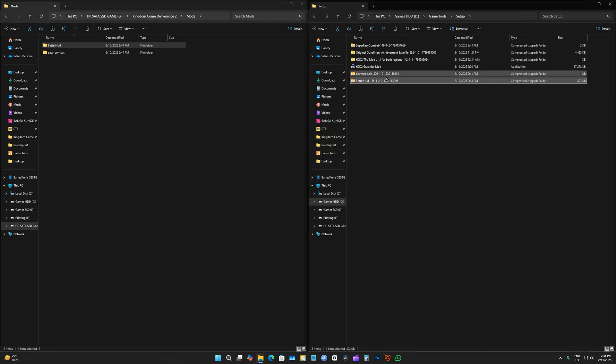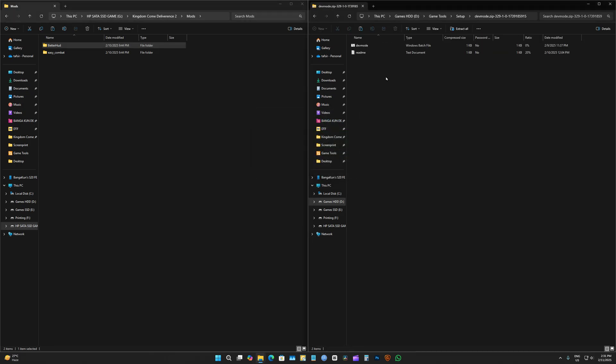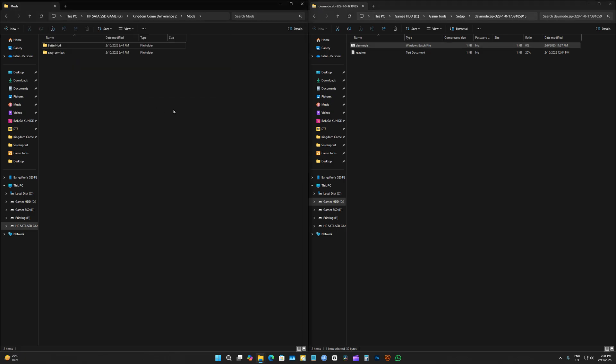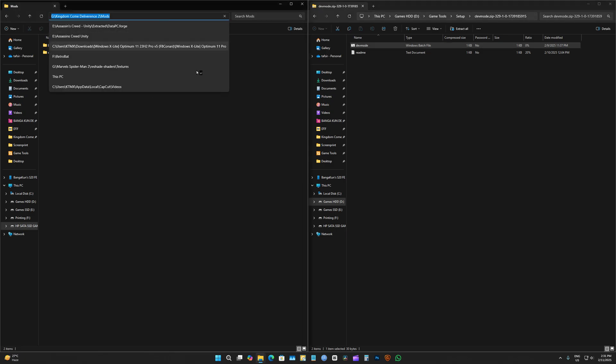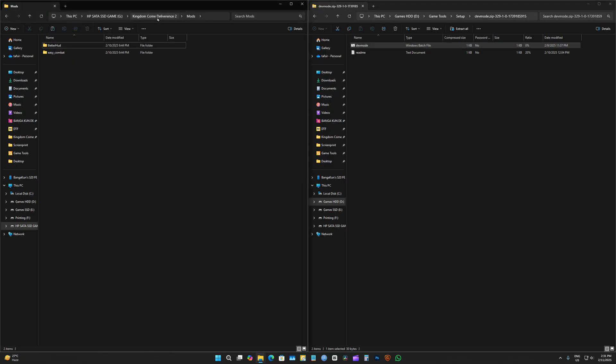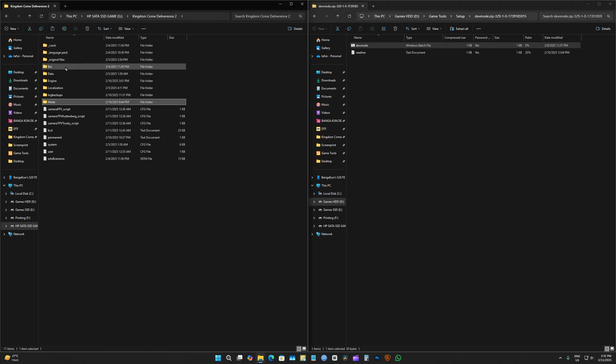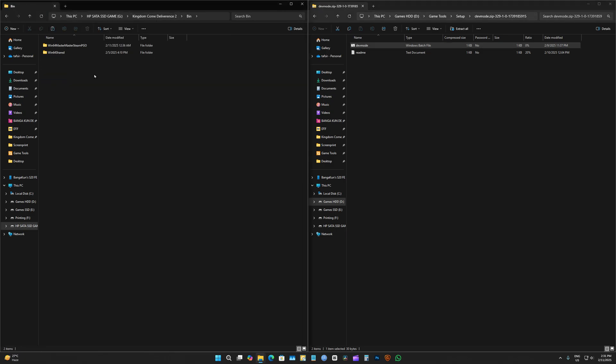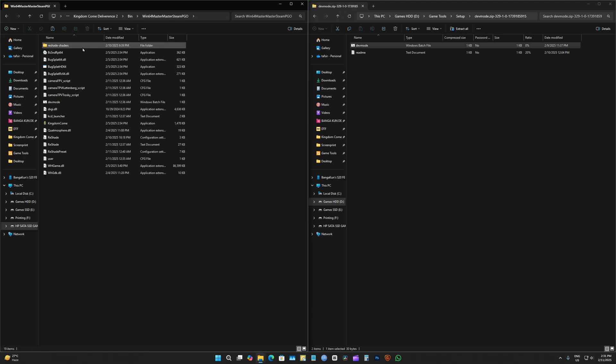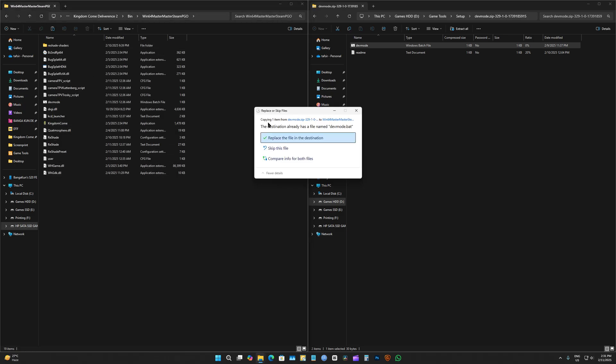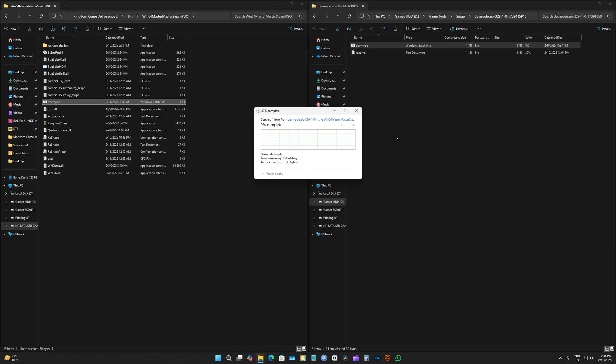How do I install dev mod? Well, you just gotta copy this and go to where you have the exe, which is bin, this folder, and just paste it. Here you go.